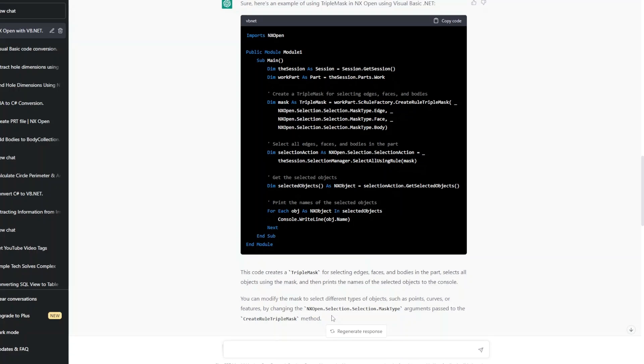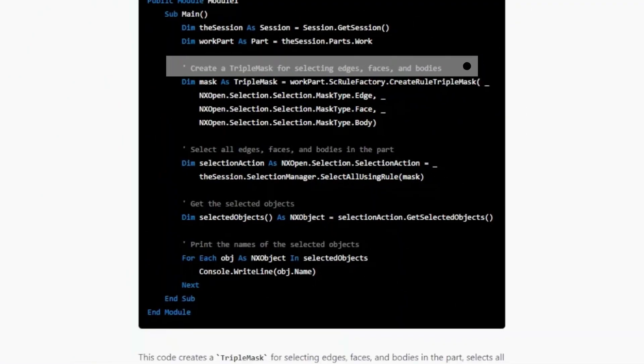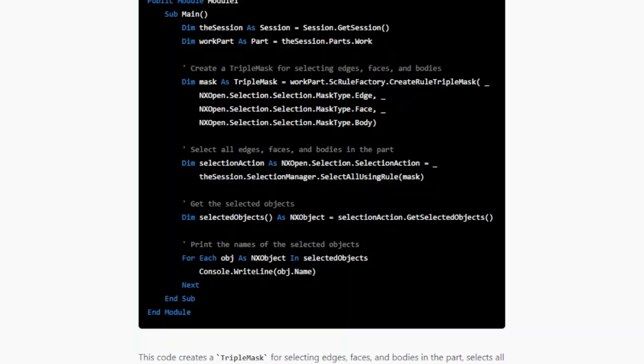I forgot to mention in the last video, it perfectly writes the code including the commented lines as well that describe what that piece of code is exactly doing. But we see that the code is not really working. Now this time let's see if this TripleMask example is working or not.